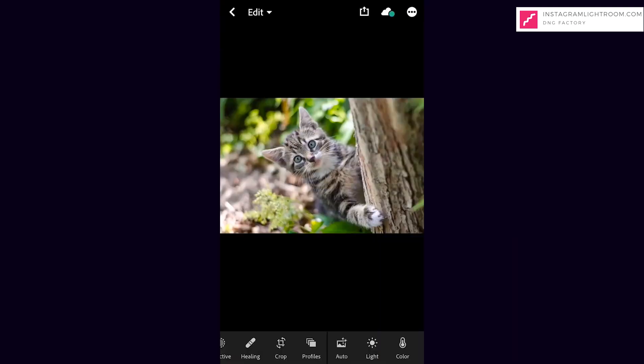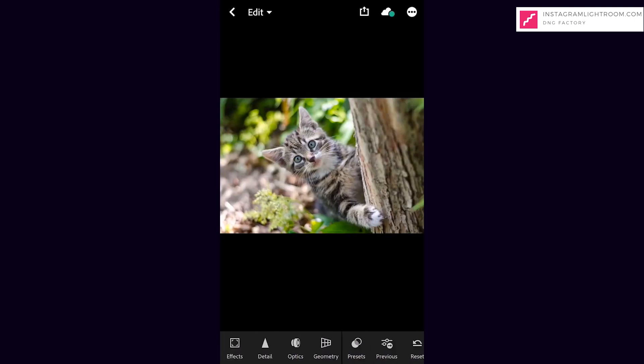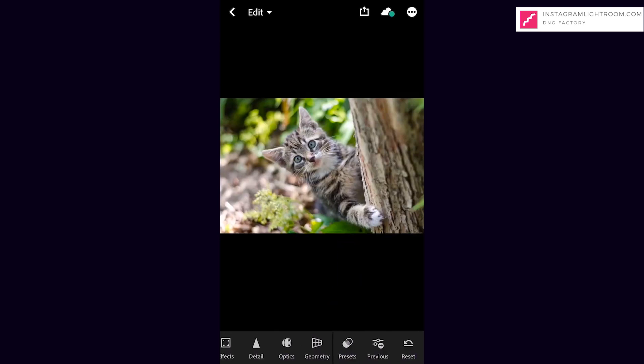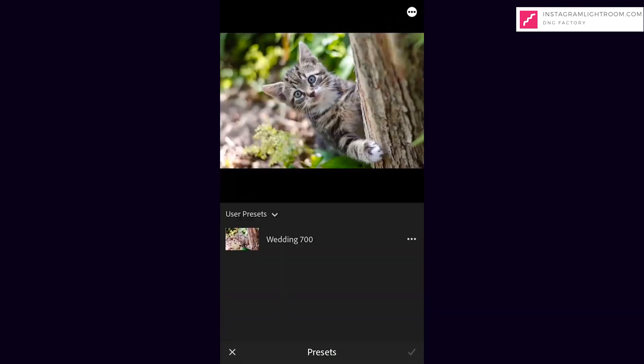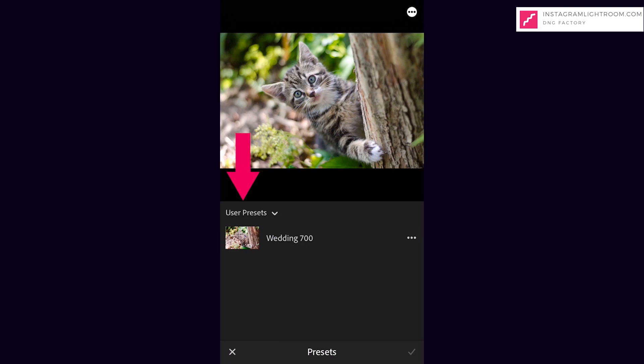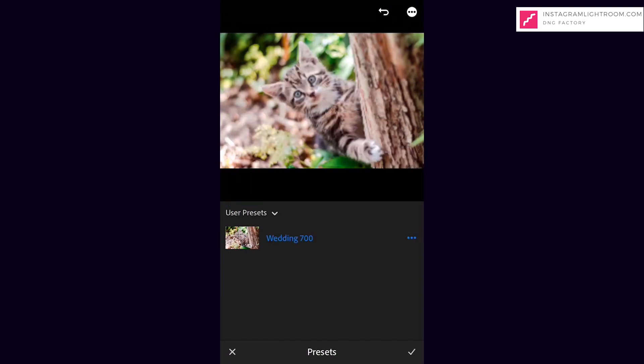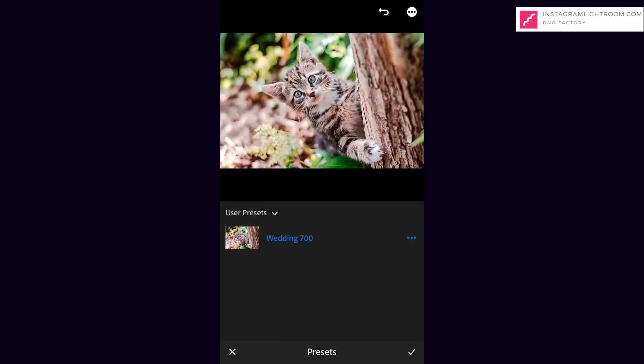At the bottom bar, search for the preset button. Look for your preset name. Hey look at this, now the photo instantly change into professional photo.